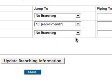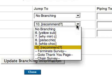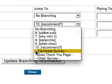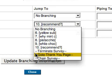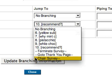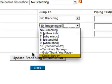Other options of where a branched question can lead include the Termination of the survey, which is typically used if a respondent's profile turns out not to fit your criteria; the Thank You page, which will count the survey as a completed response; or you could take advantage of the Chain Survey Use option.